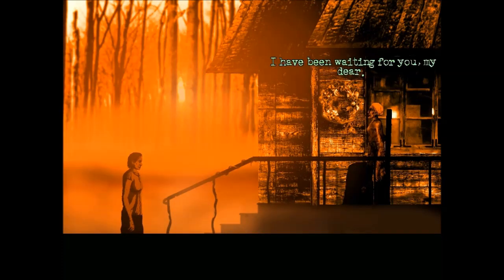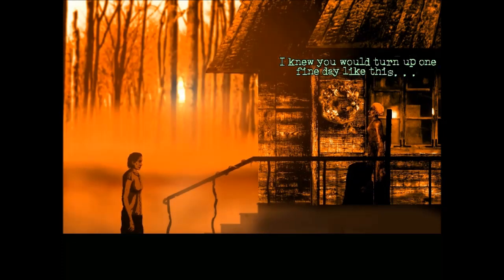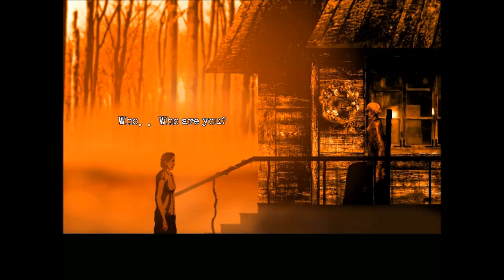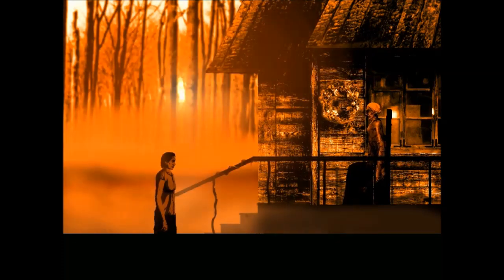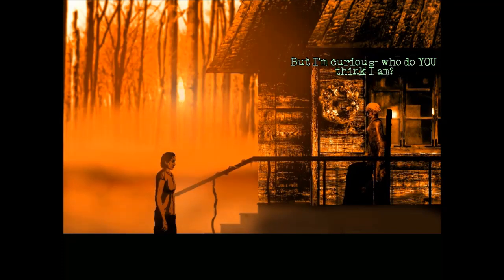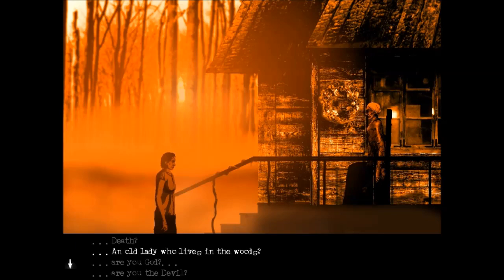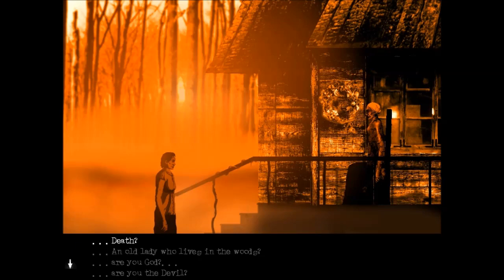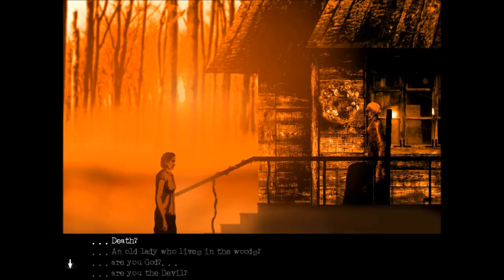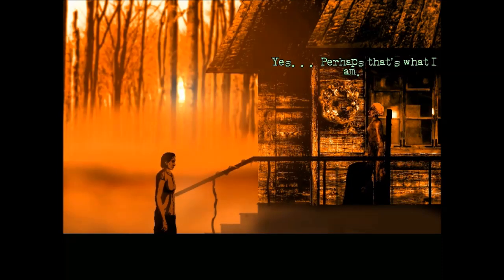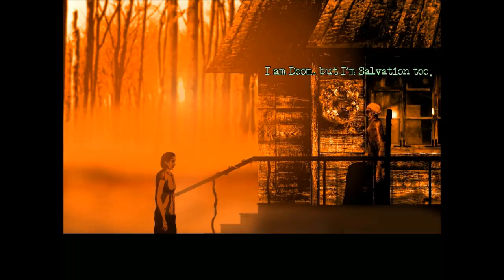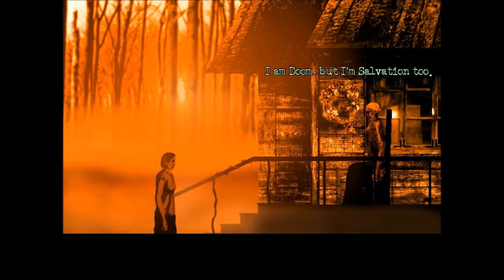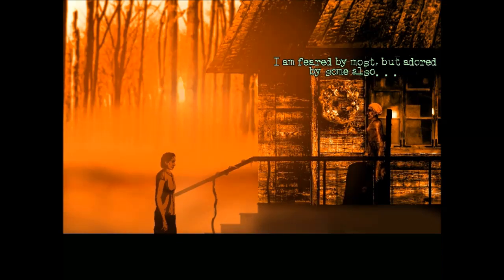Welcome to my house, Susan Ashworth. I have been waiting for you, my dear. Whoa, don't, I'm not a deer. I knew you would turn up one fine day like this. Who are you? I have so many names, it's hard to pick one. But I'm curious, who do you think I am? The devil? An old lady who lives in the woods? Are you God? Are you the devil? Death. I don't know if I'm going to go for devil or death. I think death, because death might make a bit more sense in this scenario.